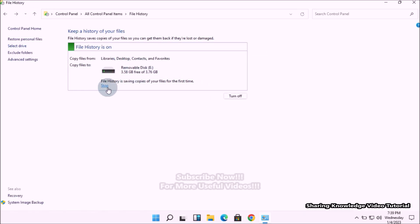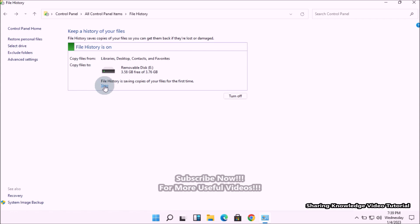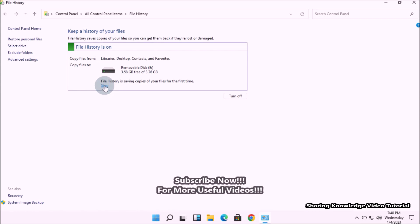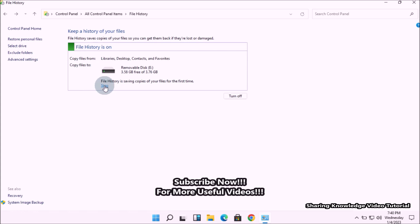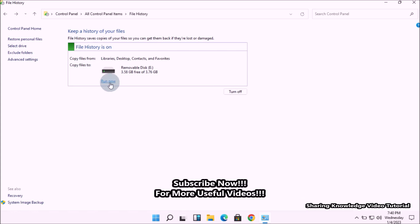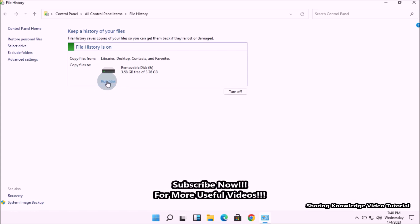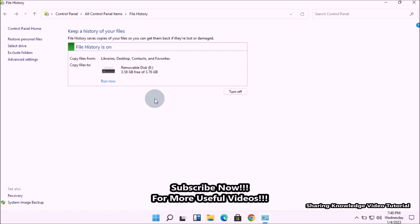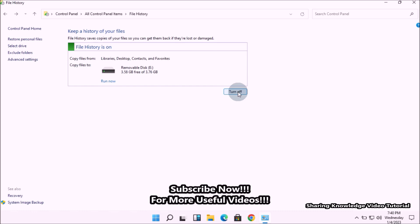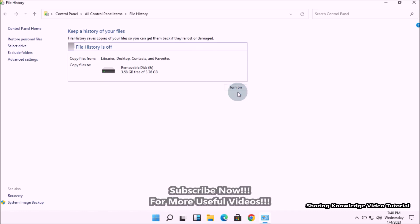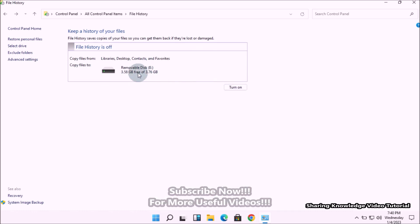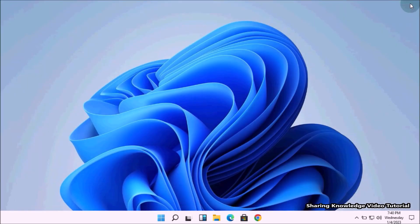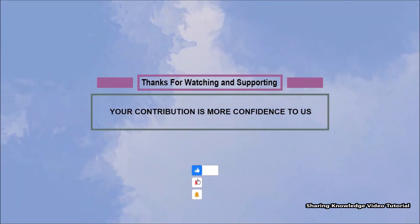If you want to stop file history backup through the Control Panel, go to the same File History settings and click the Stop link at the top. This will stop file history backup, and you will then see a Run Now link if you want to run it manually. To completely stop file history backup, click the Turn Off button.